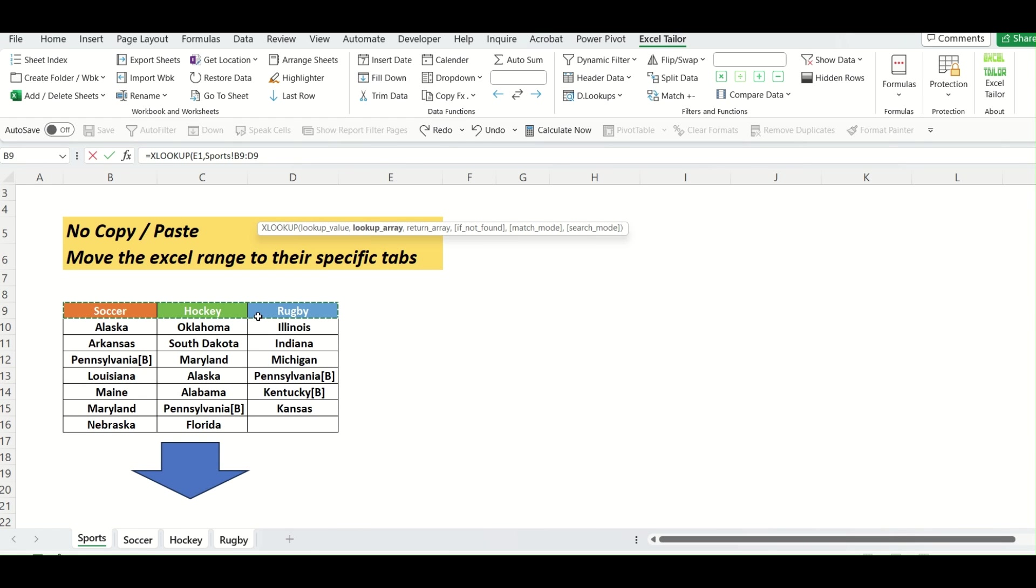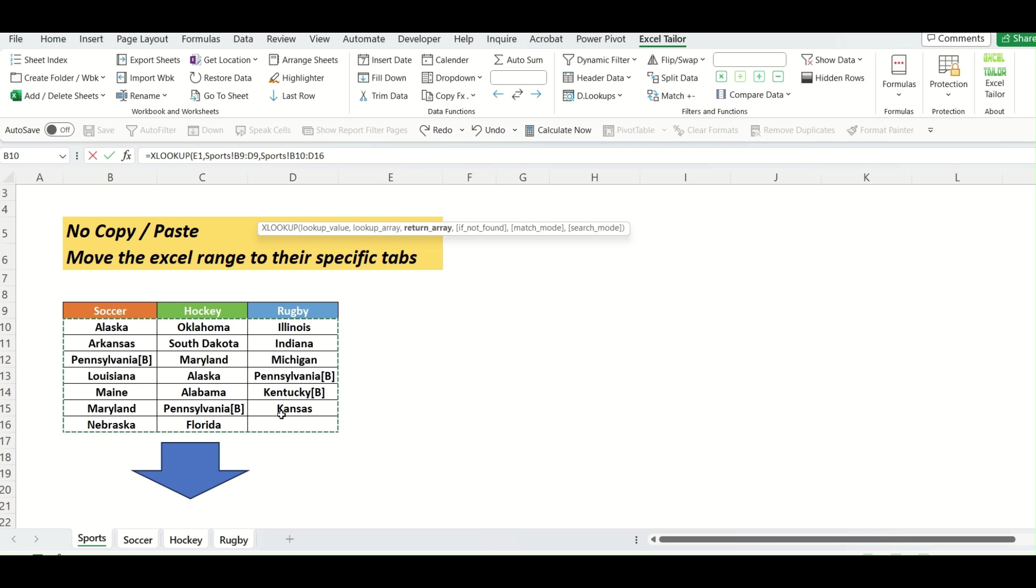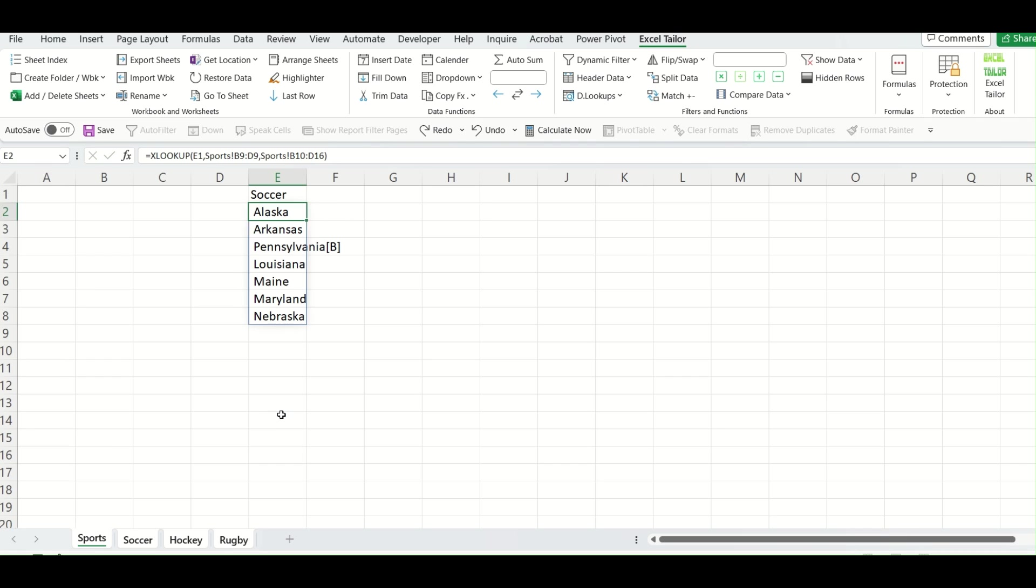And I put another comma and return array and my return array will be this. And I will close my bracket and I press enter.